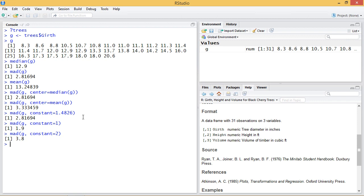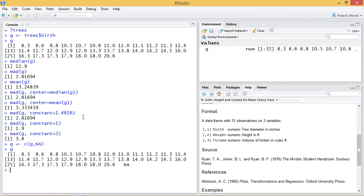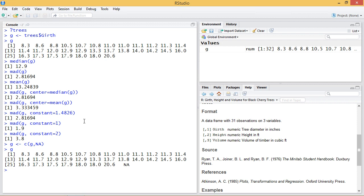Another thing that comes up is missing data points. Suppose our variable G had a NA data point or missing data point. So G now has this NA point. Maybe we didn't measure the girth of the tree on that sample, on that observation. So if we compute the MAD of G, now we get NA because of this point.